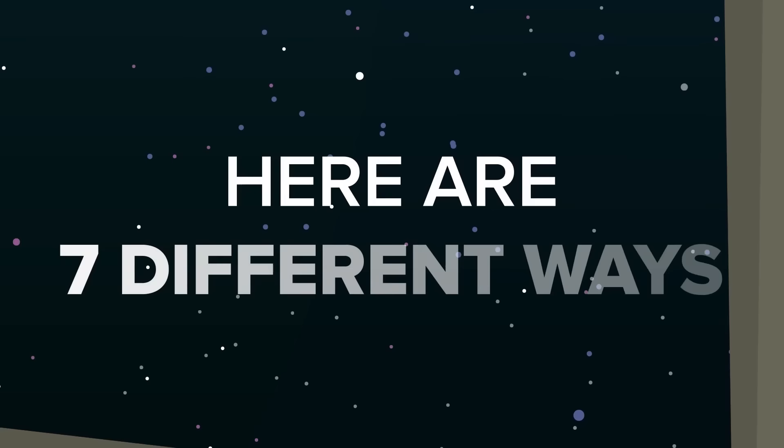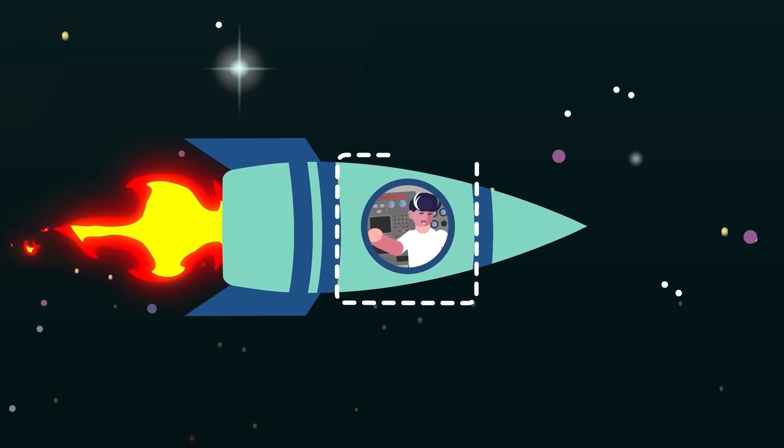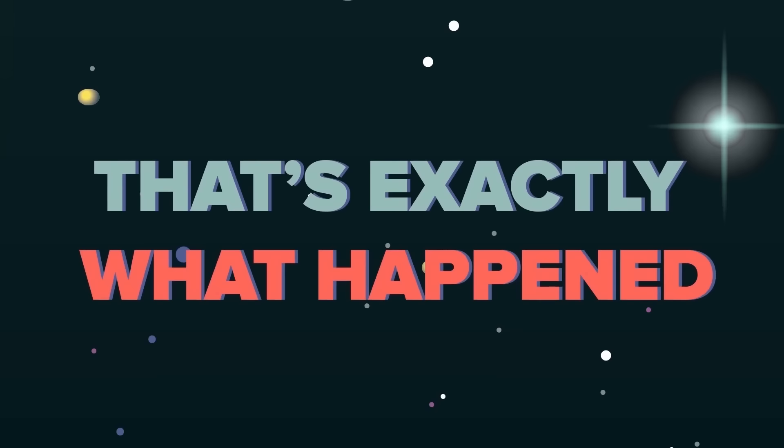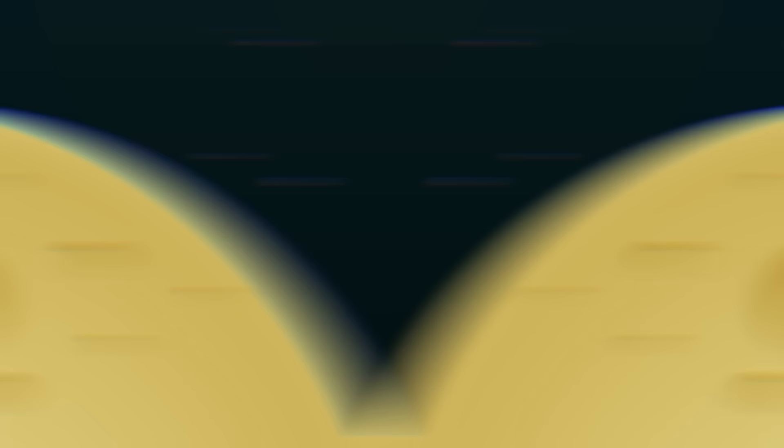Here are seven different ways the astronauts of the Apollo 11 mission almost didn't make it home. Imagine being crammed into a tiny spacecraft with only 160 cubic feet of livable space, seven and a half minutes from the surface of the moon, and your navigational computer throws up an unknown error code. That's exactly what happened.